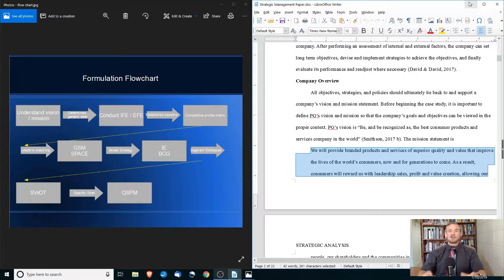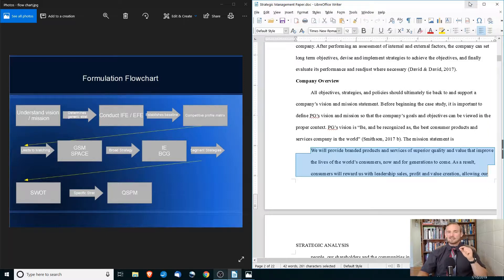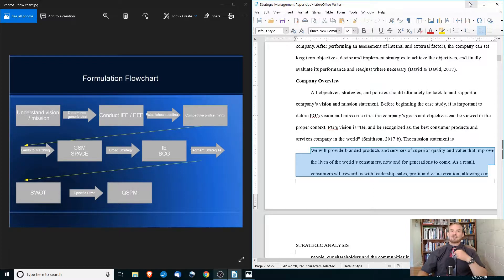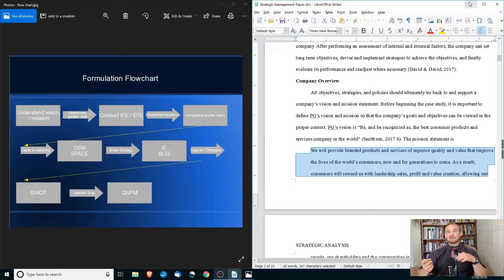On the left-hand side of the screen, I have a strategy formulation flowchart, and basically this is showing you the steps that I would take to write a good strategic management paper. One thing I can't stress enough: you should include a company's vision and mission statement. If you don't include this as part of your paper, you are probably going to lose quite a few points, because everything in strategic management ties back to the mission and vision statement.